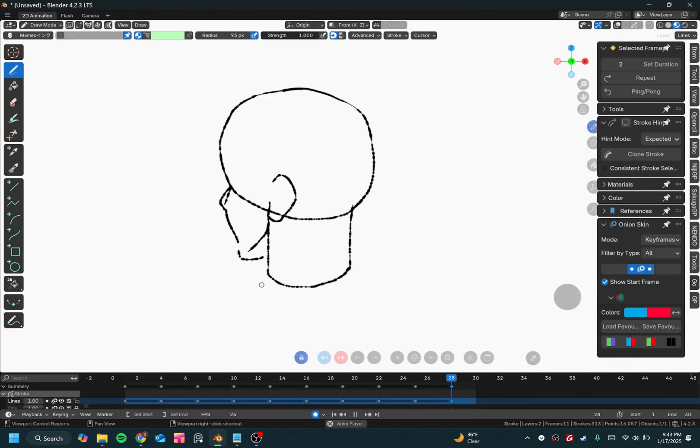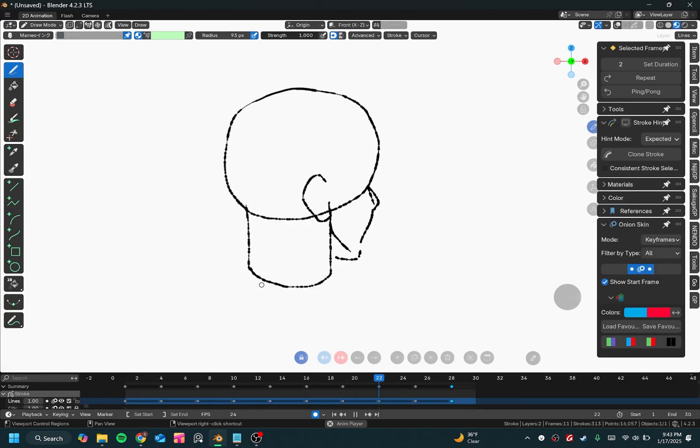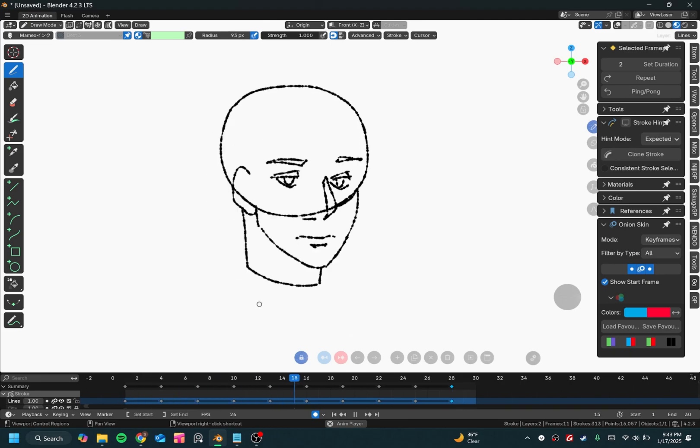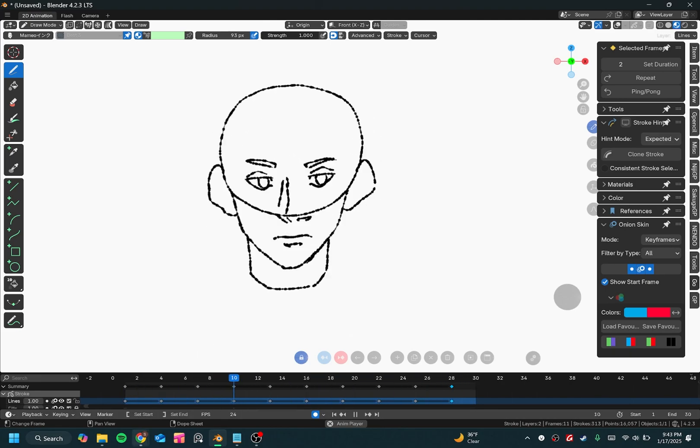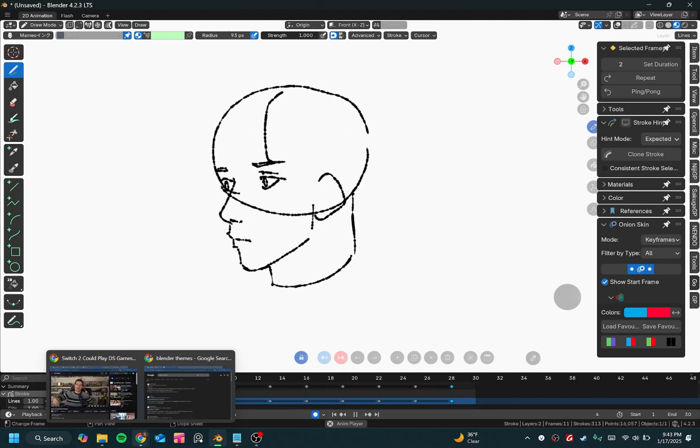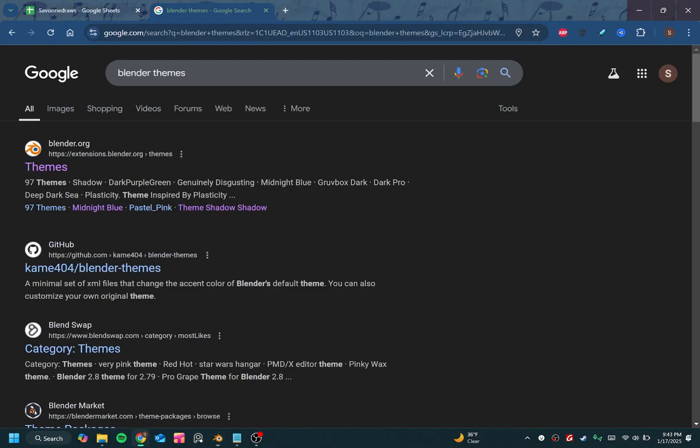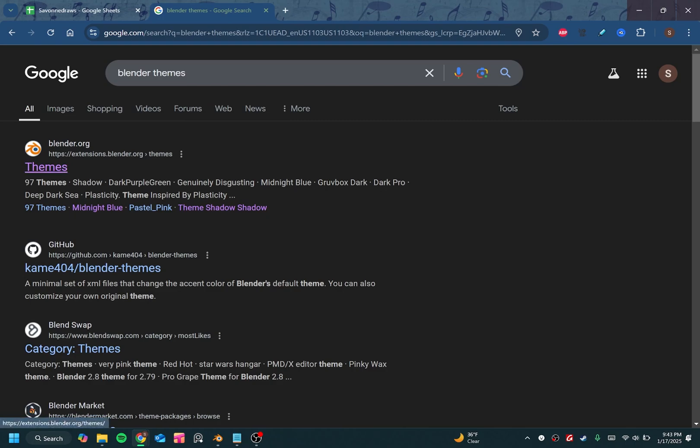So first of all, we'll start off with adding themes to Blender, which is very easy. All you have to do is search up Blender themes on Google, and you're going to want to make sure you go to this website, which I'll link below, extensions.blender.org, which is the official Blender theme website.